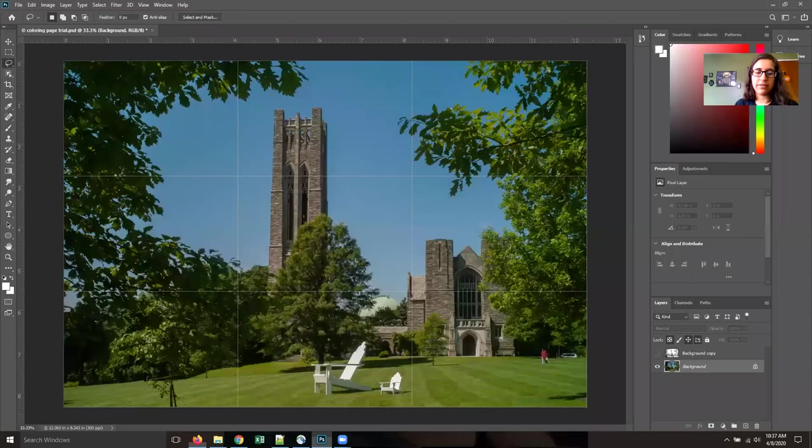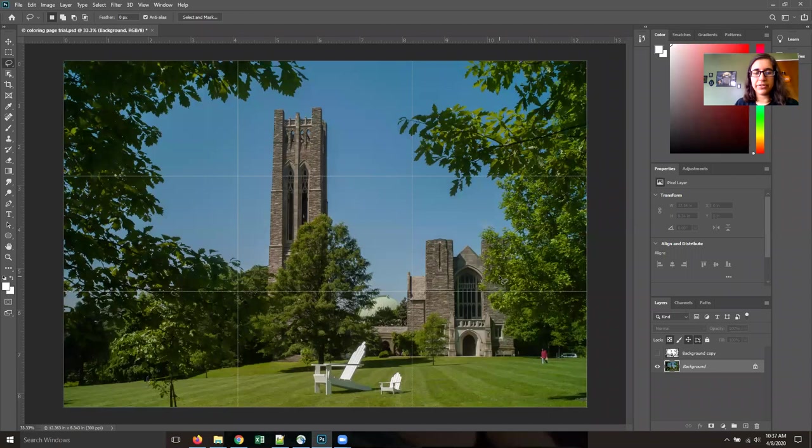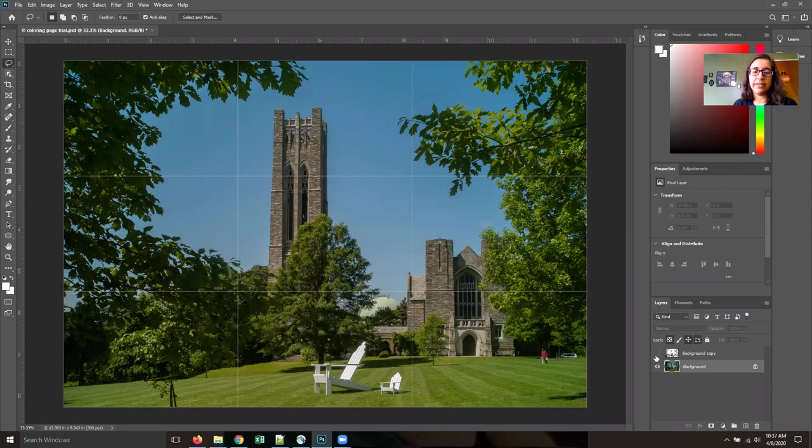So here I have this lovely picture of campus which I'm missing very much right now and I'm going to show you how to turn this into this.